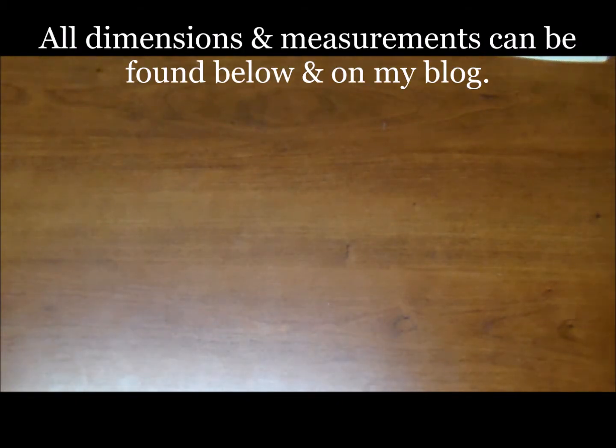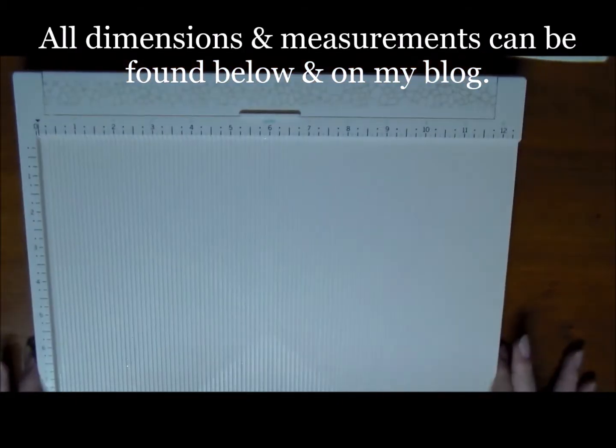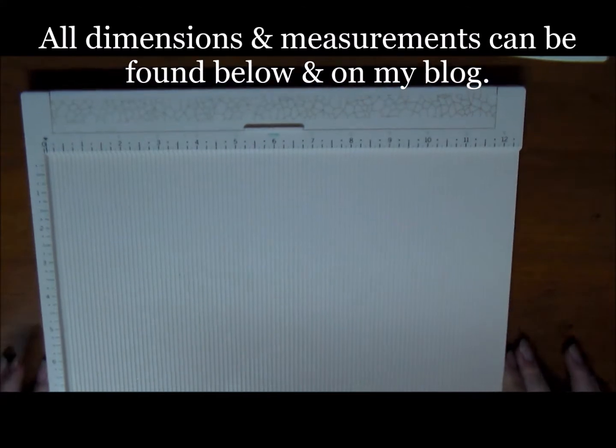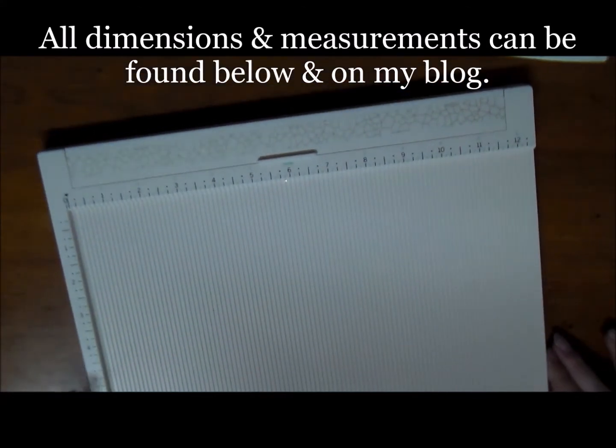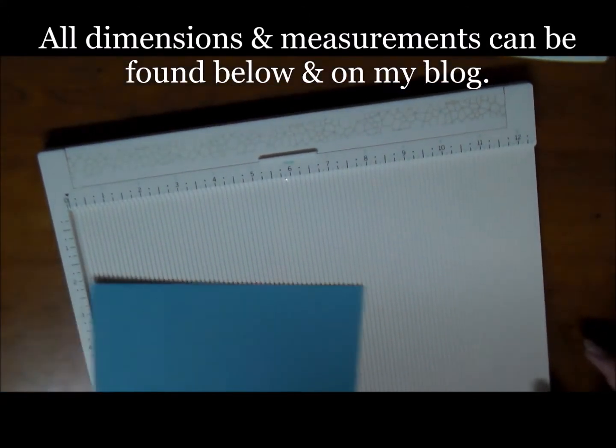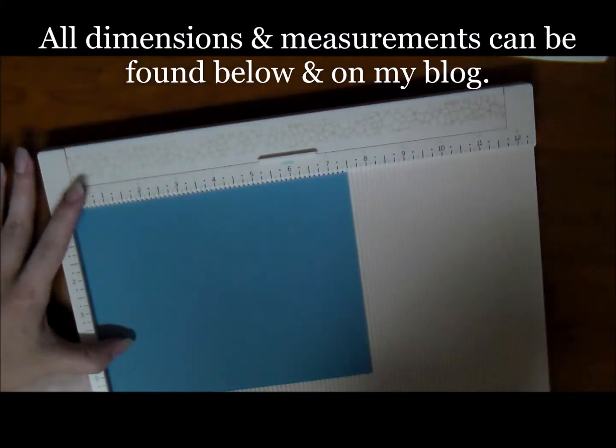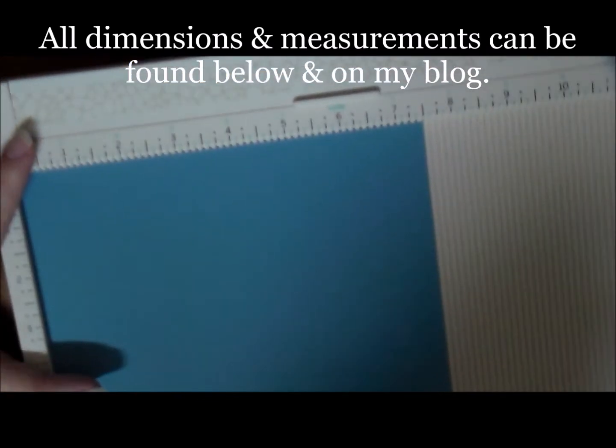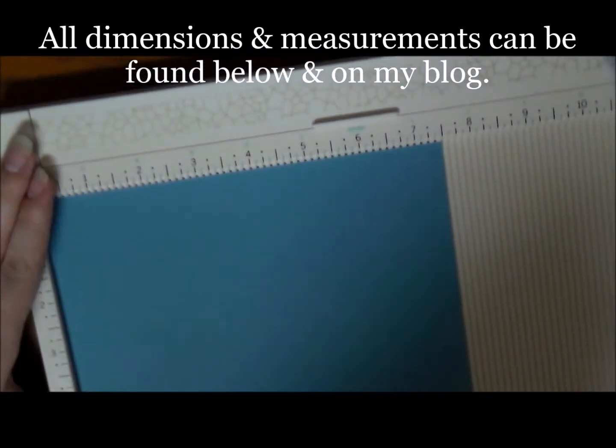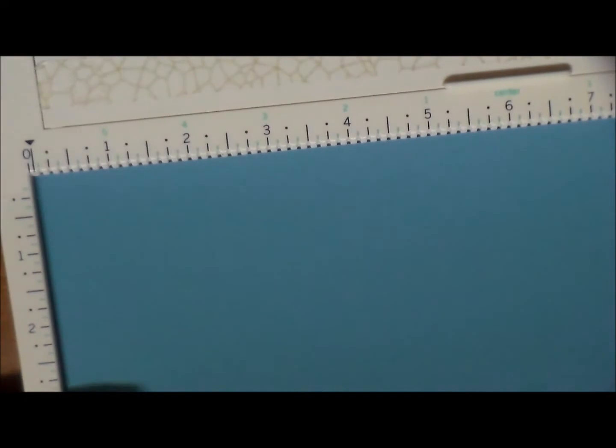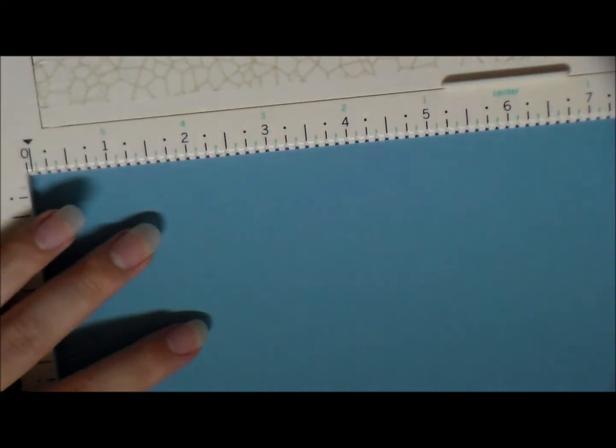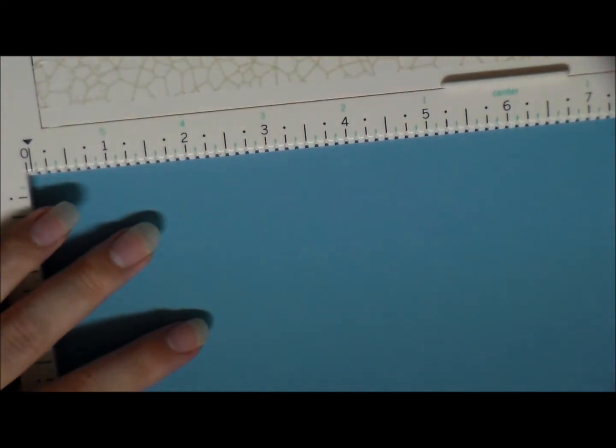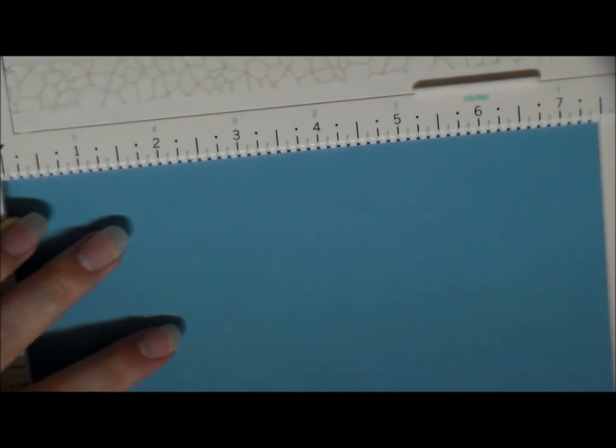First things first, we're going to take a piece of cardstock that is six by seven and a half. Today I am going to use Marina Mist both in cardstock and in ink color. We're going to do a tone-on-tone, kind of like we did with the Tip Top Taupe and Early Espresso.